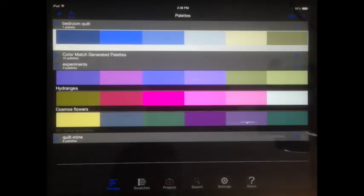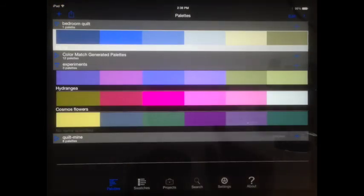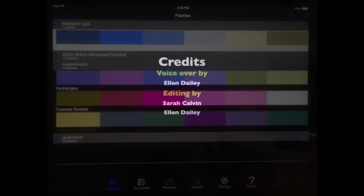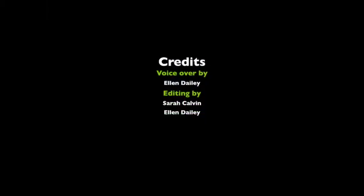Hopefully these techniques will be helpful as you design your palettes.